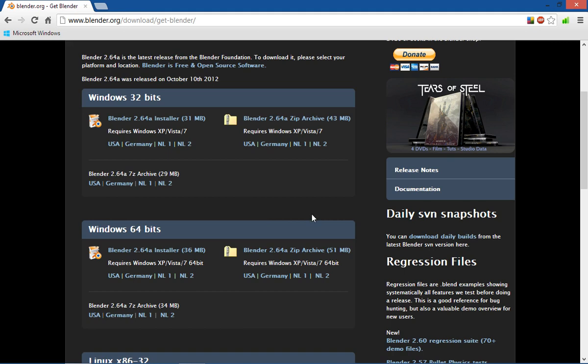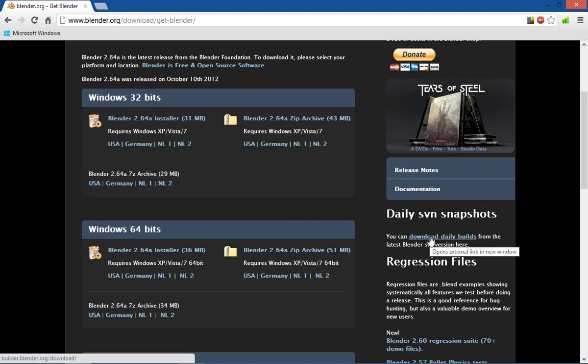Also you have the option right over here, on this side of the screen. The daily SVN snapshots. You can download the Blender from there.